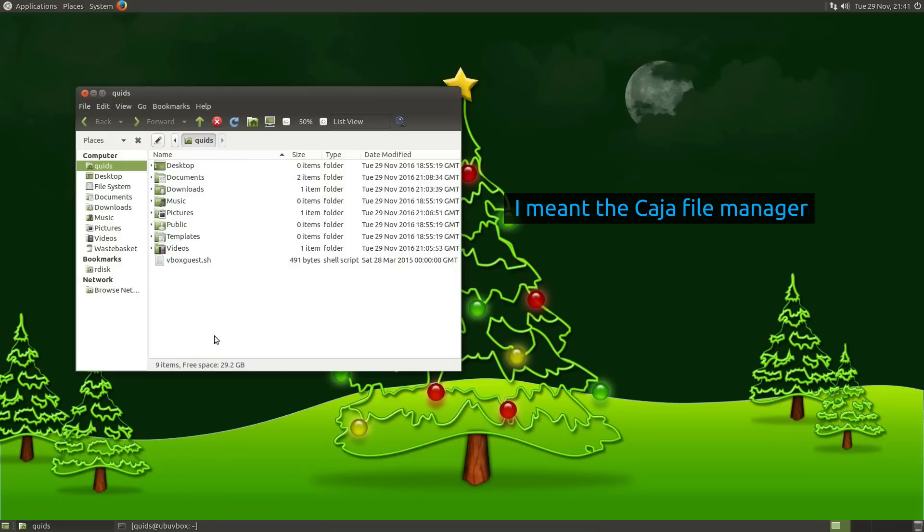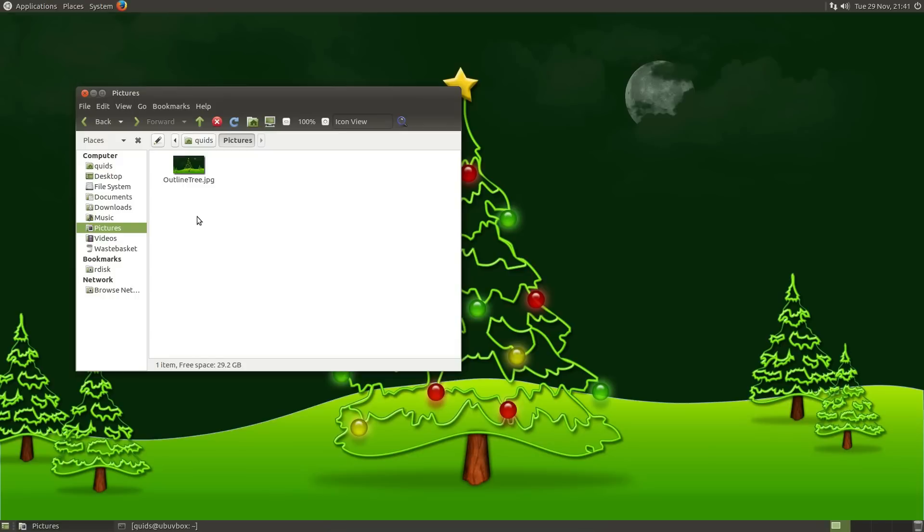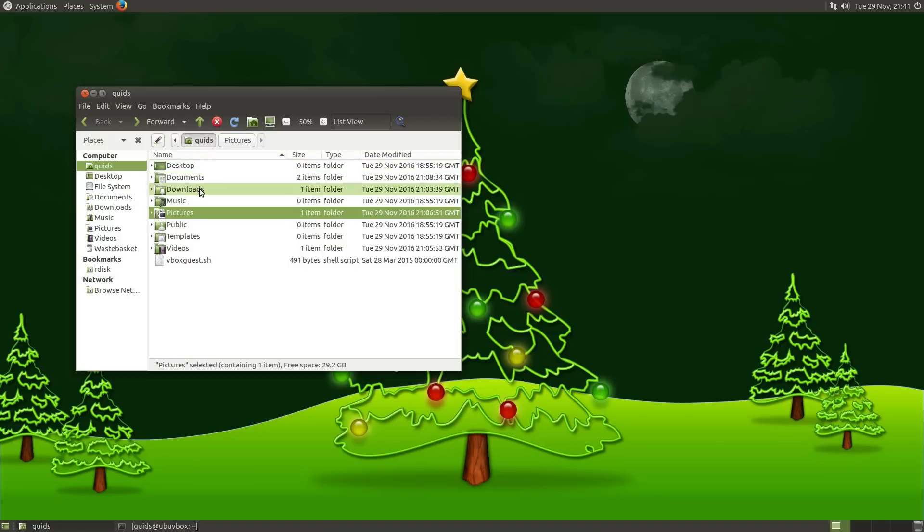So I'm going back to the Nautilus File Manager. One of the features it retains is custom view preferences per folder. So if I go across the Pictures folder, you'll see I'm viewing thumbnails there. Back to the main Home folder, Detailed View. Brilliant.